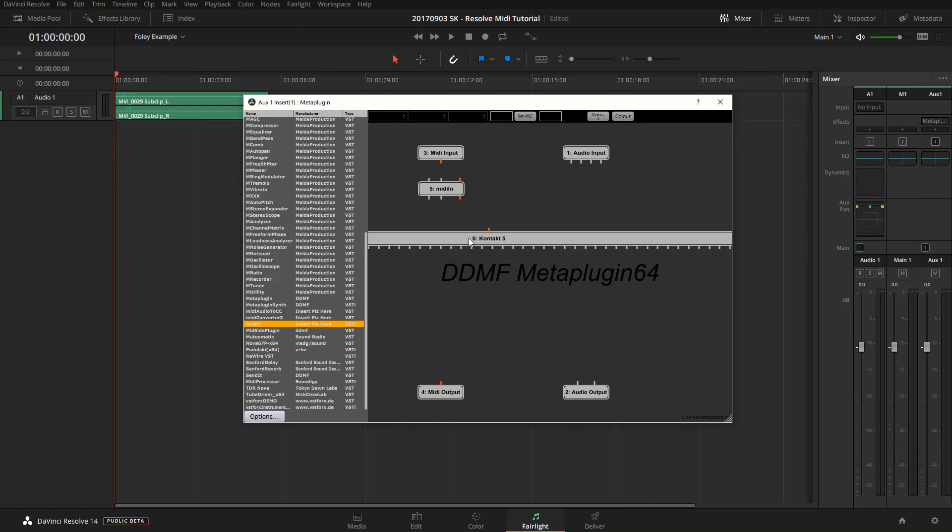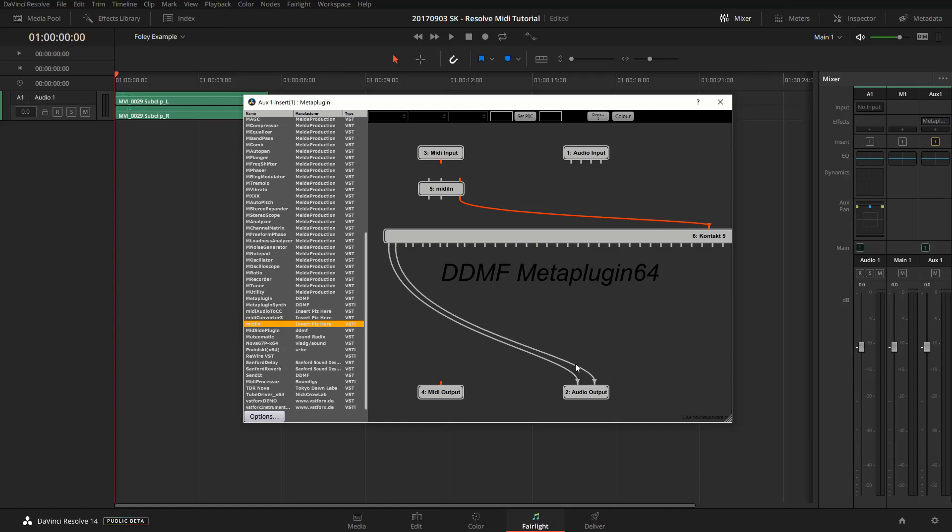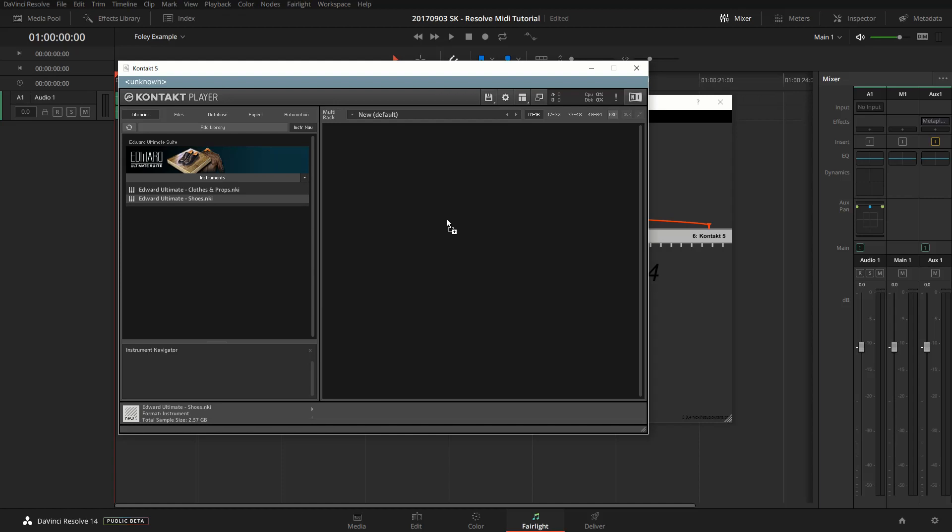It's quite large, just move it aside a bit. We have to connect the MIDI output to the MIDI input of Contact 5 and patch the audio outputs to the output of the meta plugin. So when we do that, we double-click Contact, and then it opens the user interface, and we're going to add our Foley instrument to it.